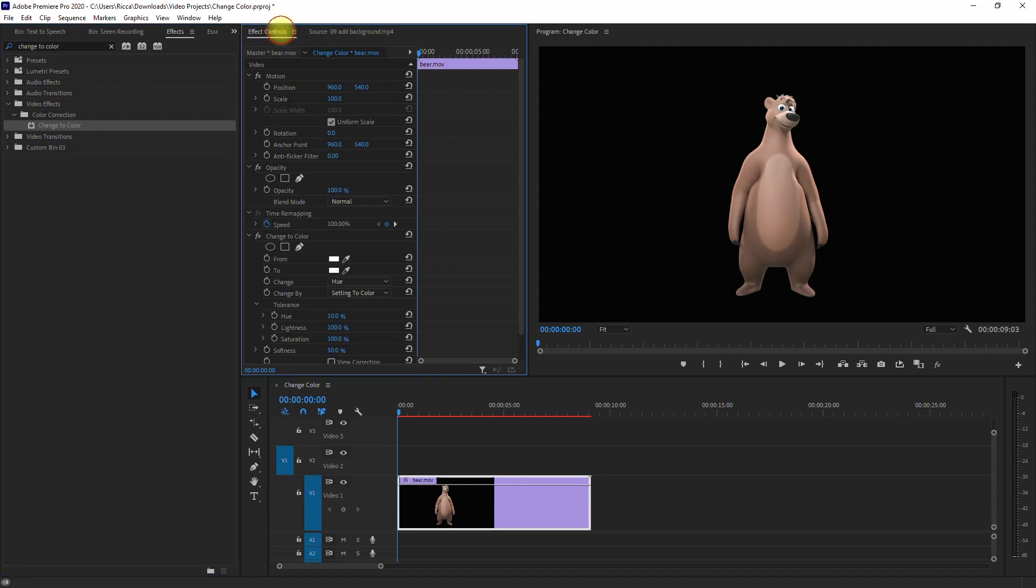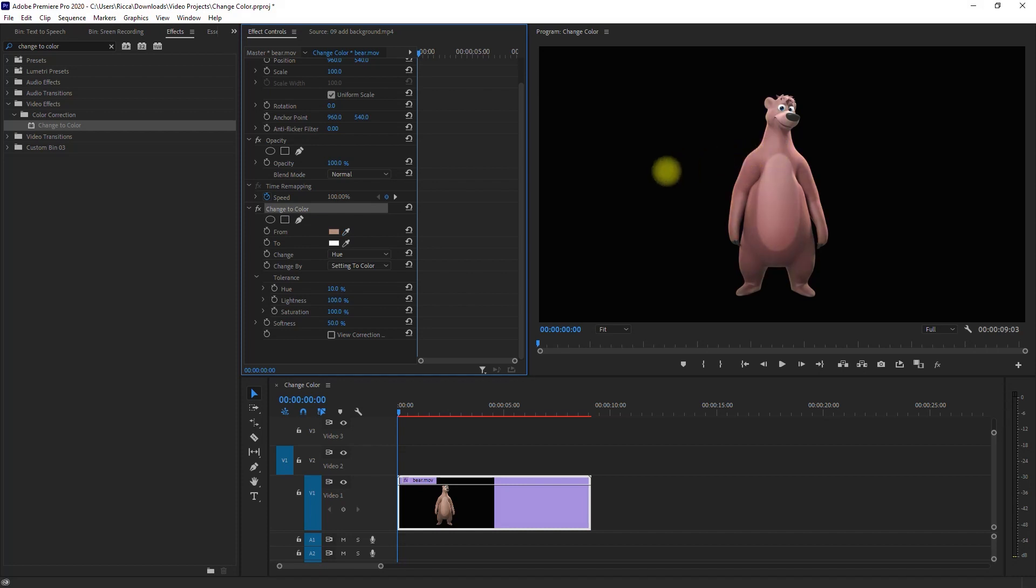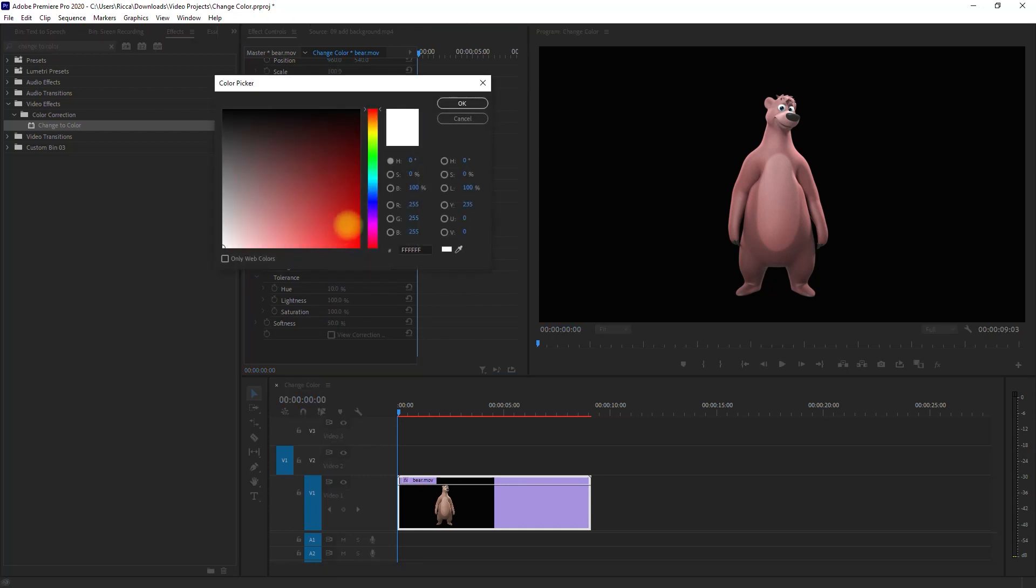Then we go to the effects controls panel, and here under change to color effect where it says 'from,' click on the eyedropper tool and click on any area of the character that you want to change the color. Then here where it says 'to,' click on the white box and select the new color that you want.